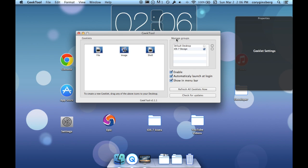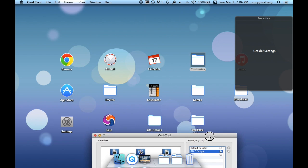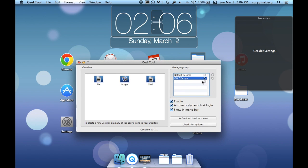Basically what I want you to do is under Manage Groups once you have GeekTool open, click the plus sign and then add iOS 7 Design. You'll want a different design than the default desktop so that way you know the difference. If I uncheck it you'll see that it disappears up there. If I recheck it, it automatically puts it back up there.